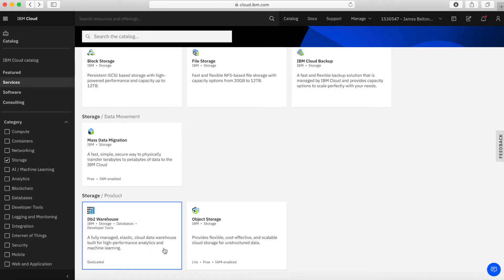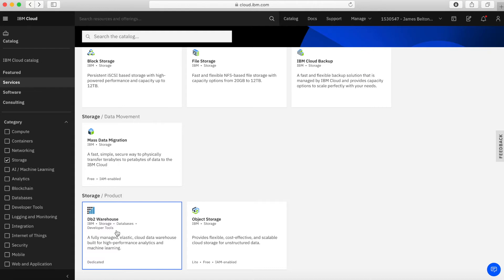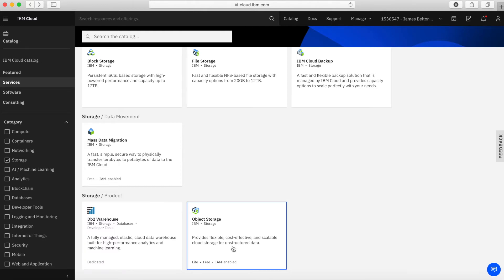Okay, we then have a couple of other storage products. So very quickly, we've got something called DB2 Warehouse. So this is kind of like an analytics tool as well. So we might see that when we look at analytics in a few moments. But basically it's a data warehouse running under DB2. And then we've got object storage.